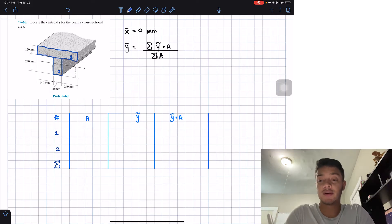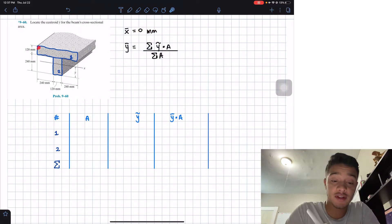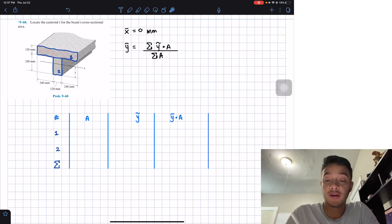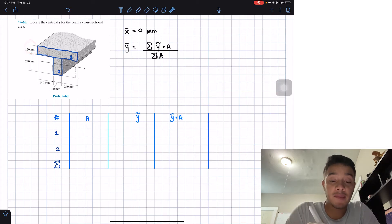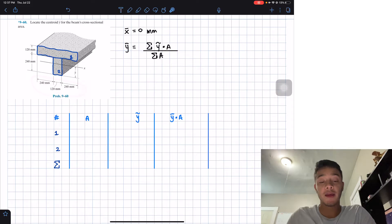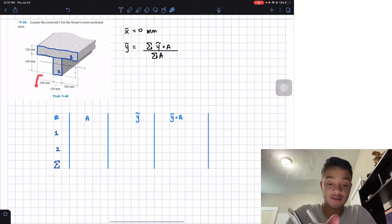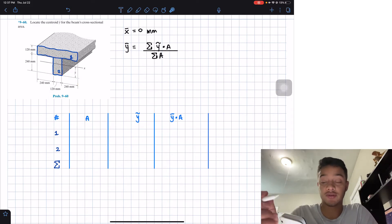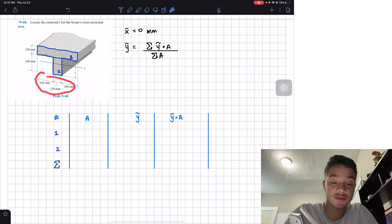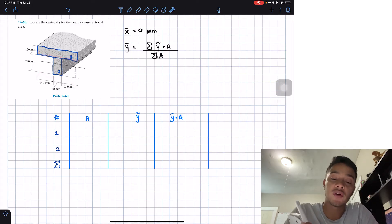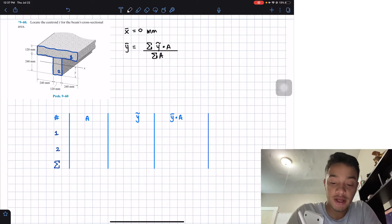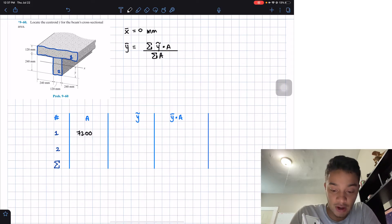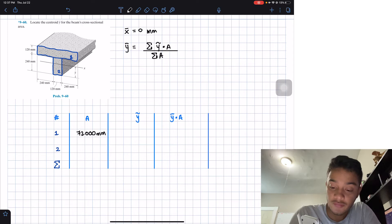Starting with figure one: for the area of a rectangle we do height times base. The base is 240 + 120 + 240 = 600 mm. Multiplied by the height of 120 mm, this gives an area A₁ = 72,000 mm².